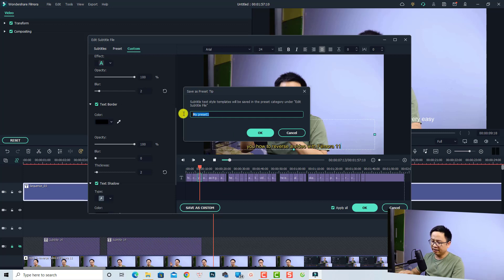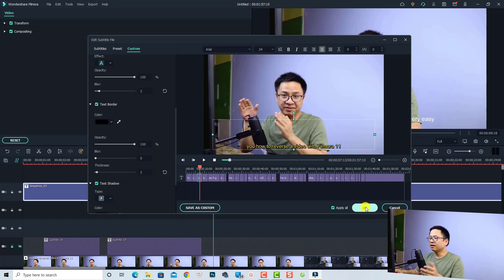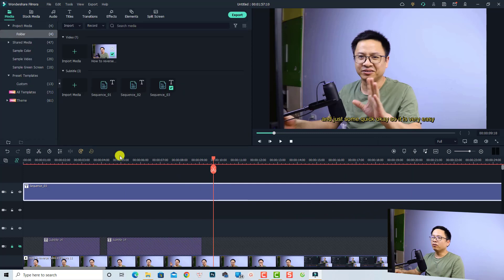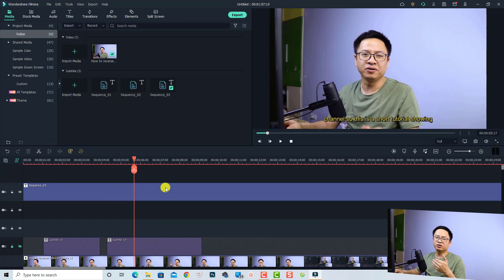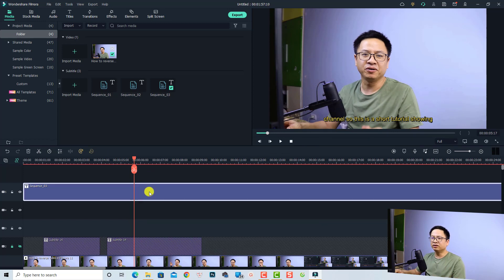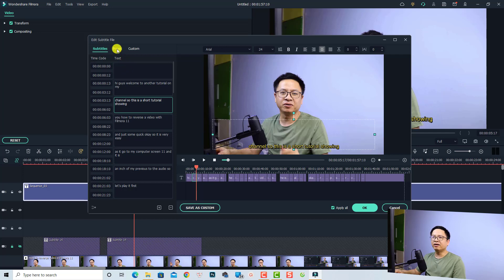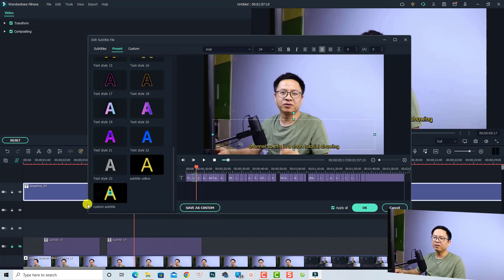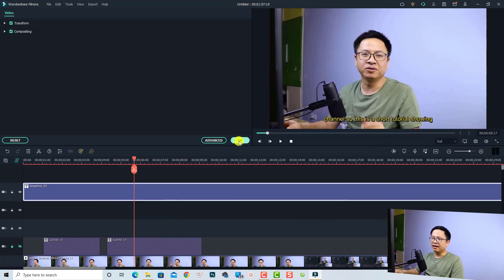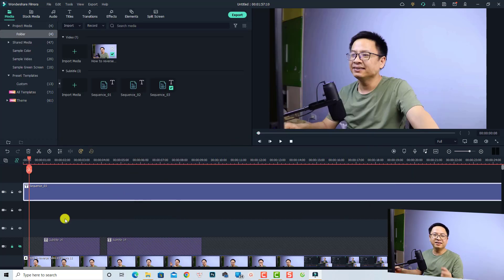If you're happy with your subtitle style, you can save it as a custom preset. For example, I'll save it as 'My Custom Subtitle' and click OK. Now we have a styled subtitle on our video. Next time, if you want to use the same preset, just double-click the subtitle box, select the preset from the custom folder, and it's applied — very easy.